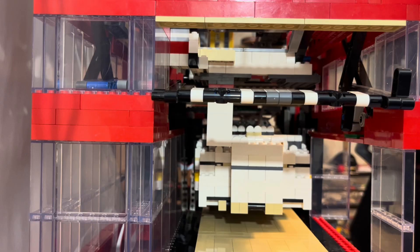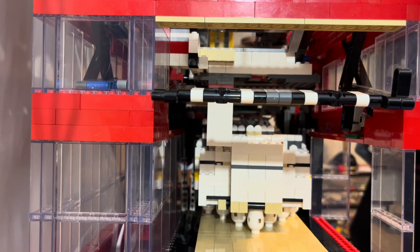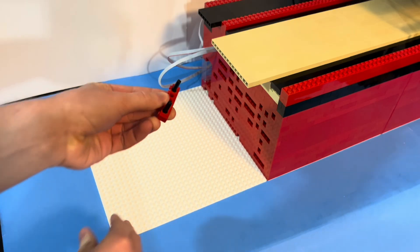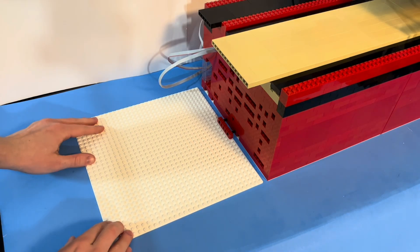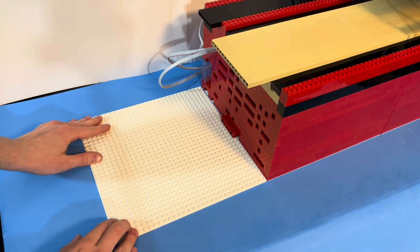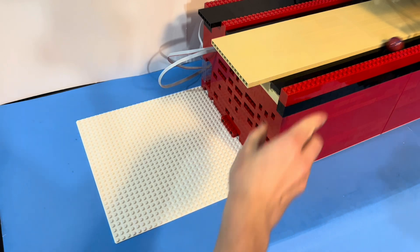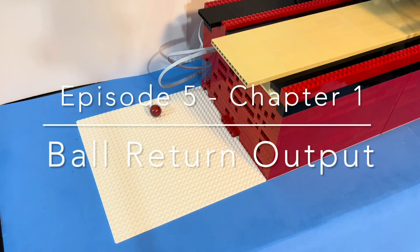It's finally time to finish my working LEGO bowling alley. This is episode 5 and we're starting with the ball return output.